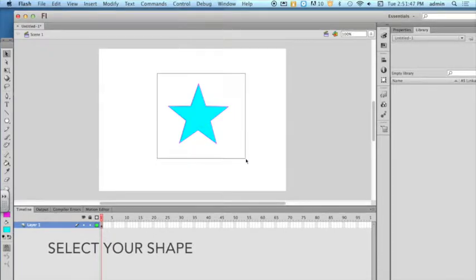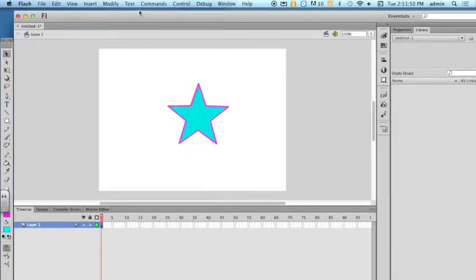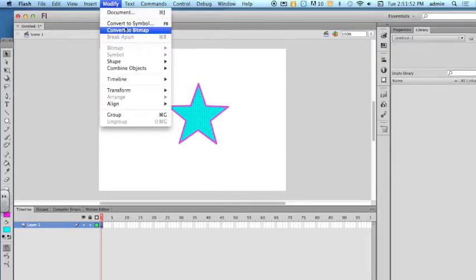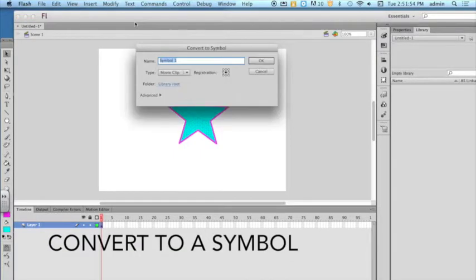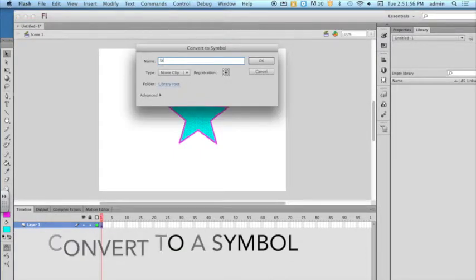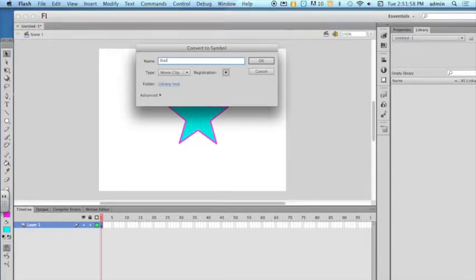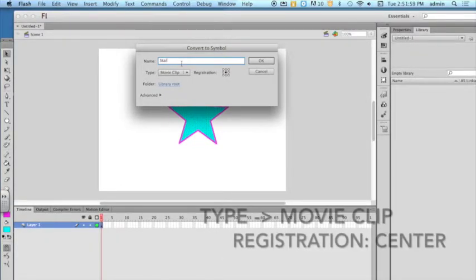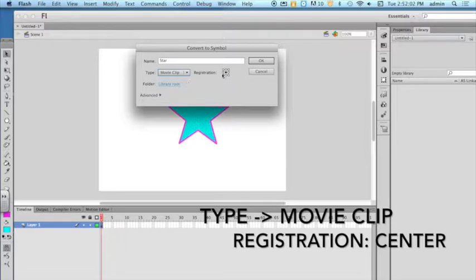First you are going to need to start by selecting your shape. You have to convert the shape into a symbol. Set the type to a movie clip. Set the registration point in the center.